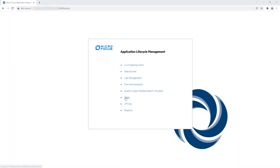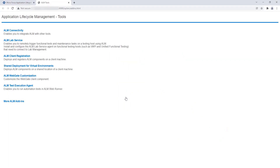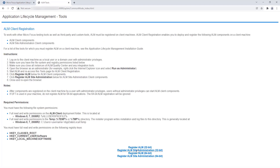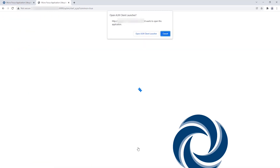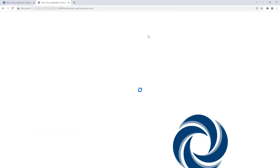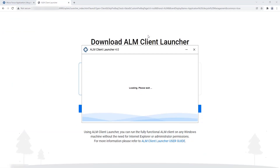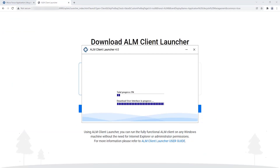To deploy and register the ALM components on a client machine, click on the ALM Client Registration in the Tools menu. This will enable you to work with other Micro Focus testing tools, as well as third-party and custom tools.